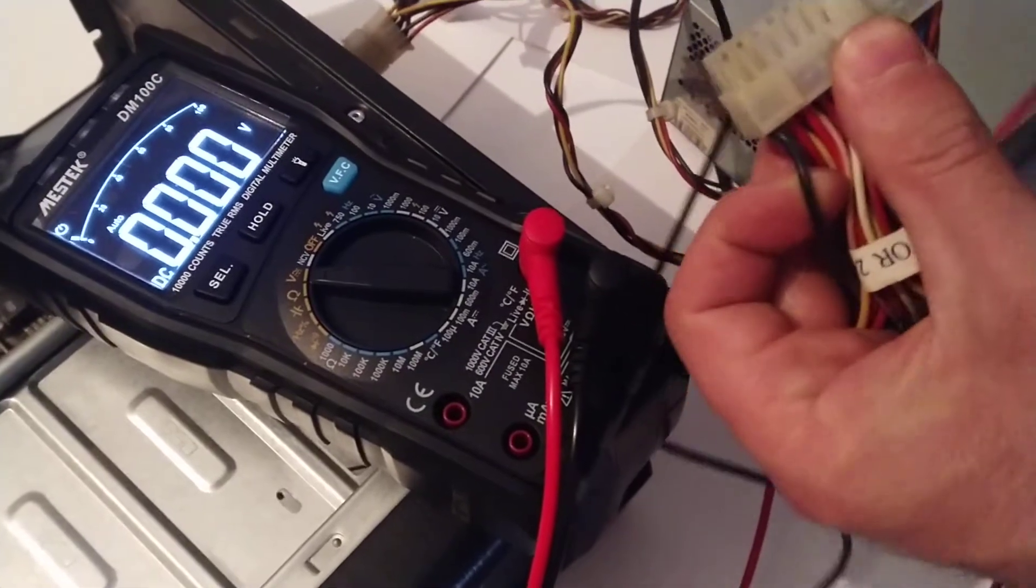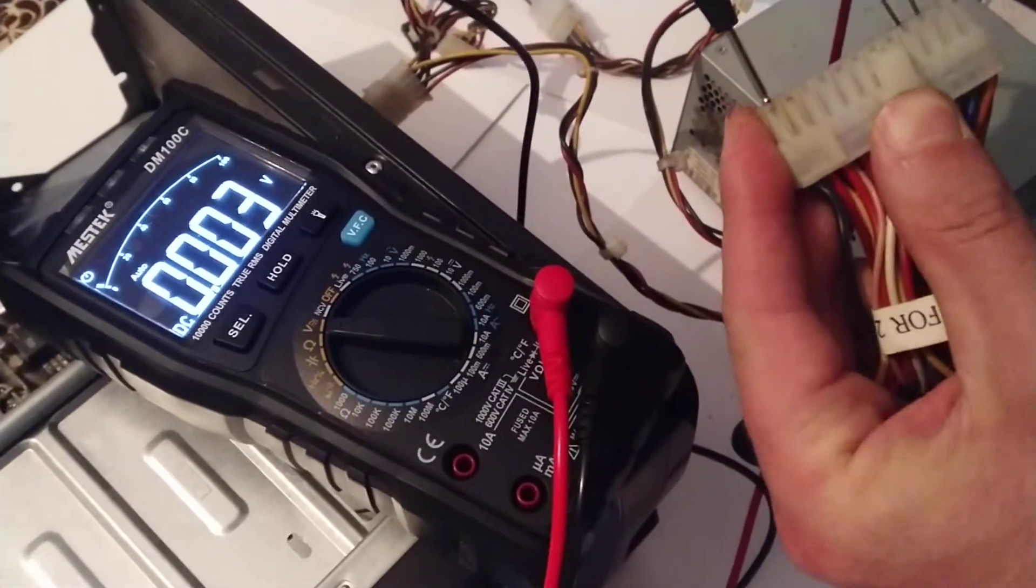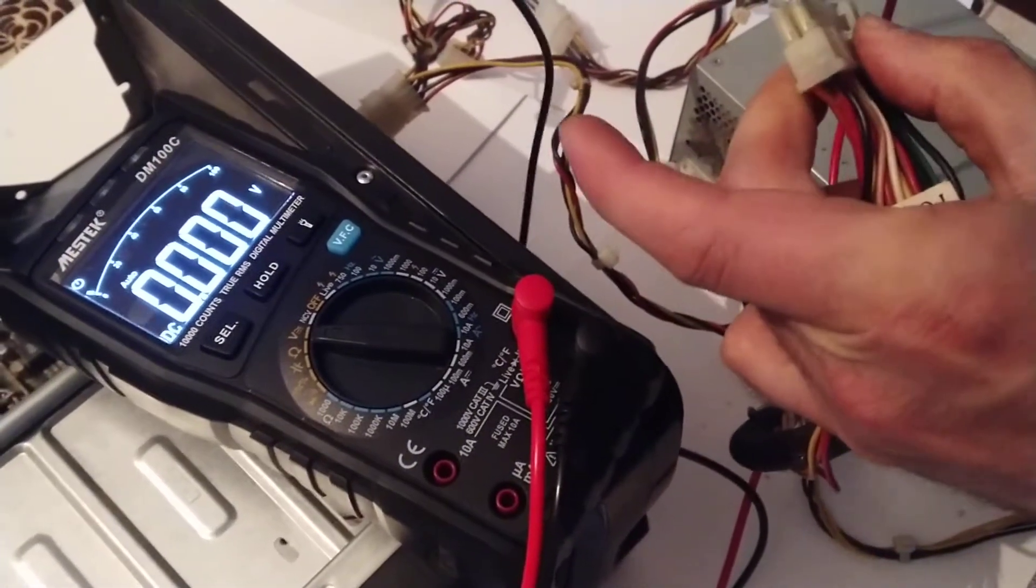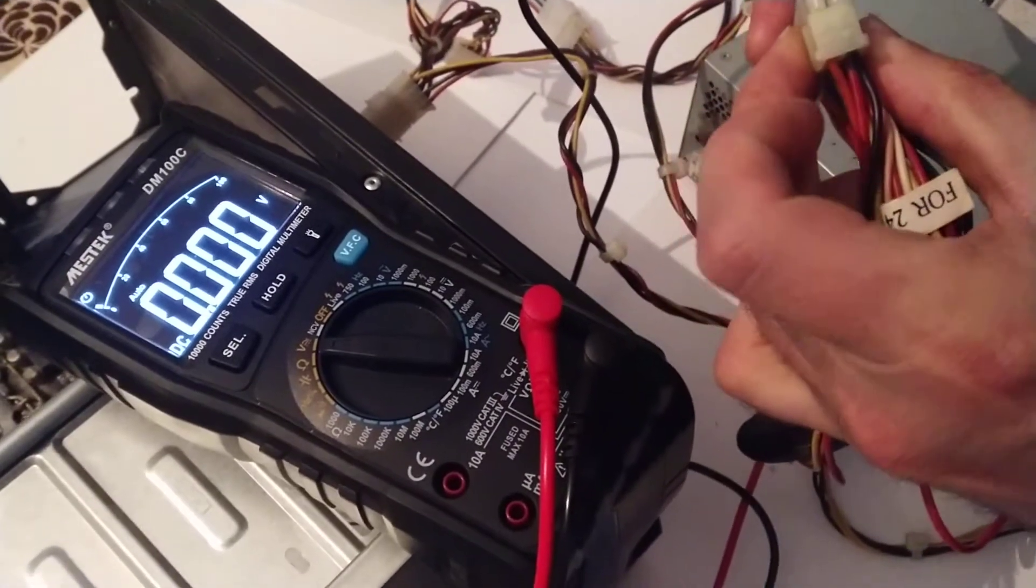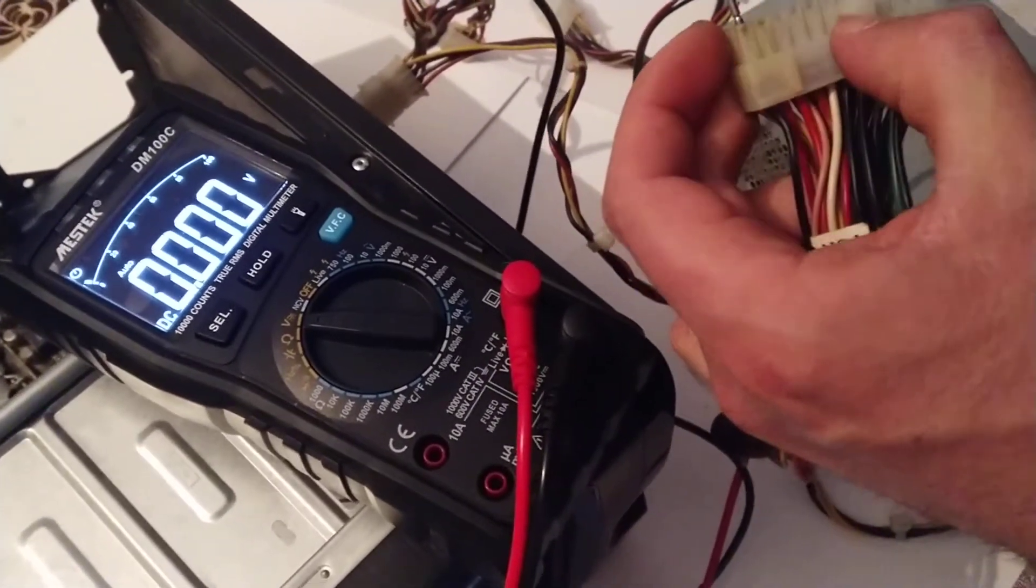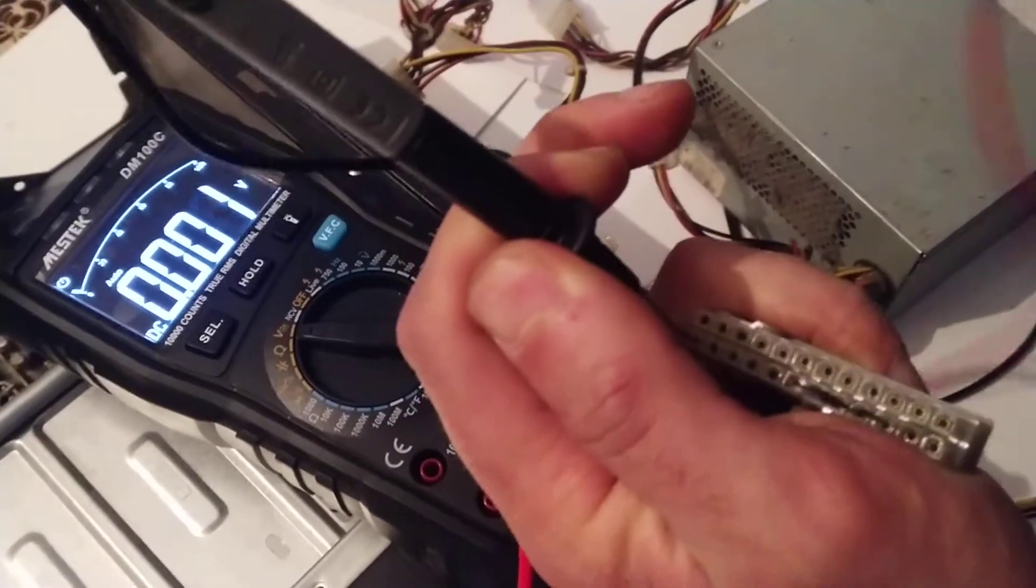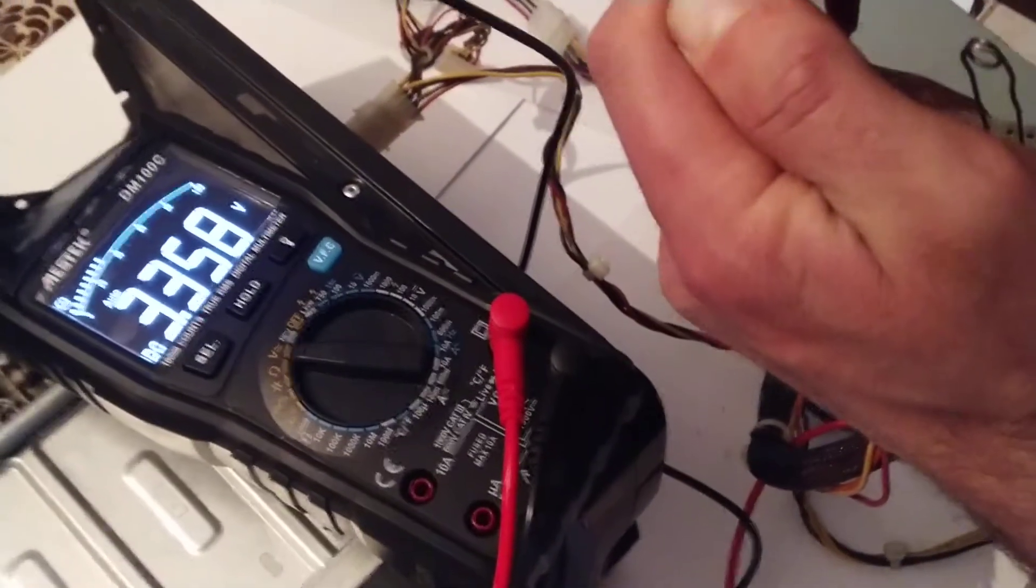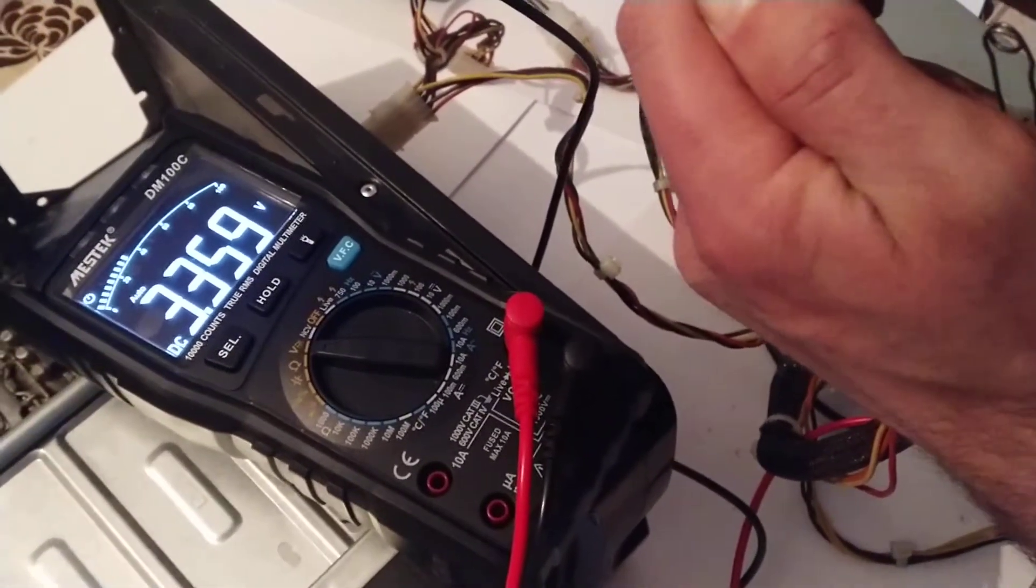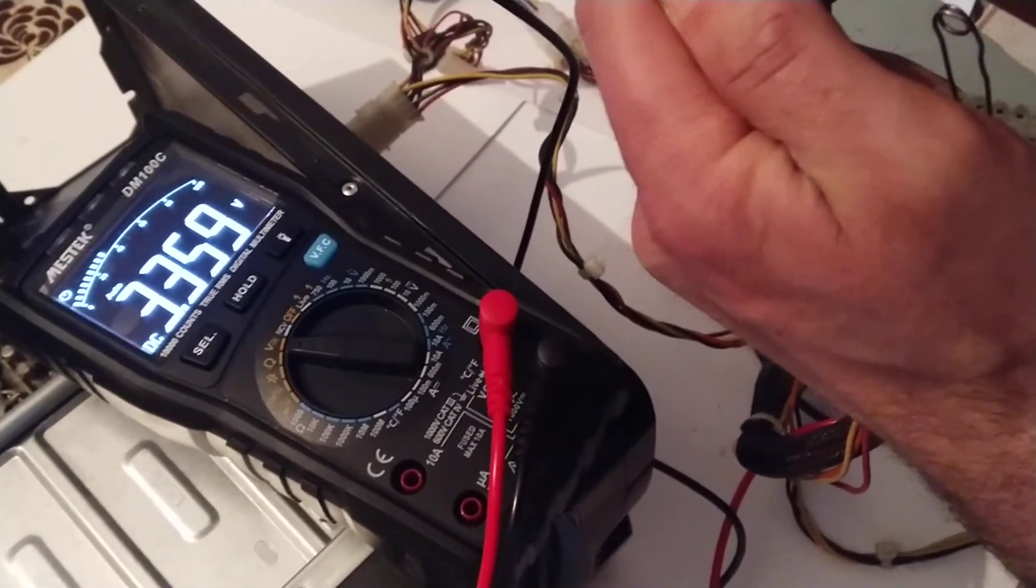This black one to this black one, and check this orange cable, this one. Let's see how many volts it has. It should be 3.3, and it shows 3.3, so it's okay.